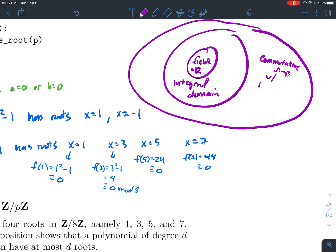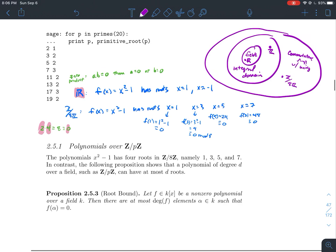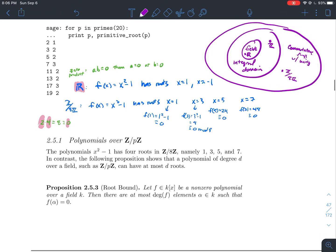The real numbers are a field; Z mod 8Z is not. To remind you of the hierarchy: fields are a more specific example of integral domains, and integral domains and fields are specific examples of commutative rings with unity. The real numbers are a field, an integral domain, and a commutative ring with one.